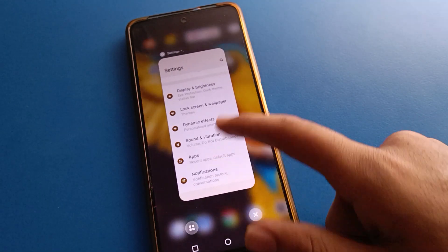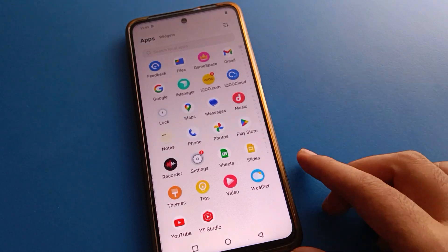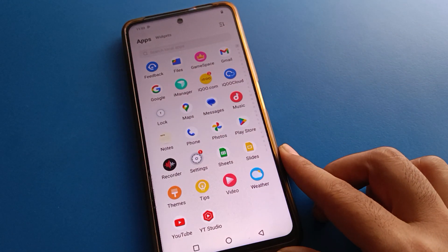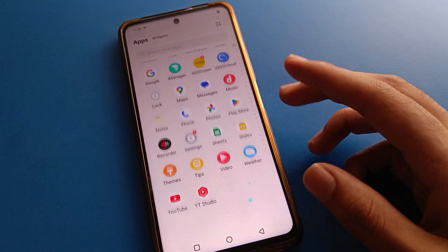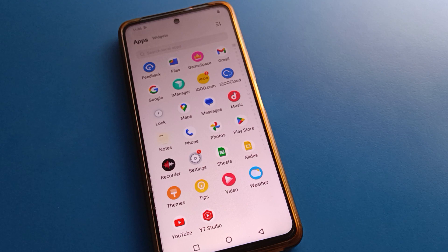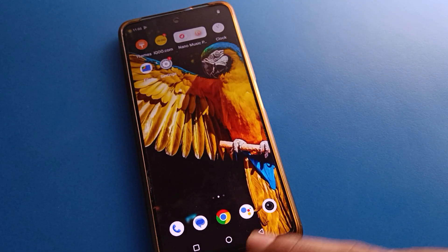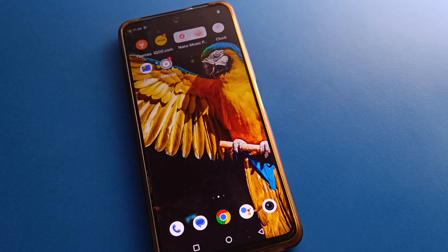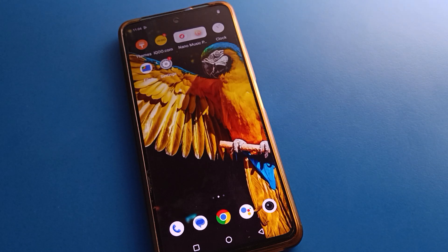Hello friends, welcome back to my YouTube channel. Today we are going to talk about ICU mobile settings. Today's video is about how to solve the ICU mobile touch vibration problem. When you tap on a button or use your ICU mobile, your phone vibrates. So how to fix and how to turn off touch vibration setting in ICU mobile.